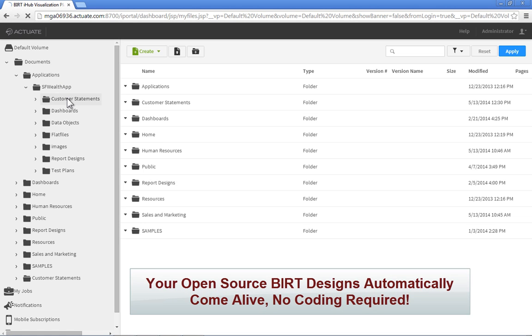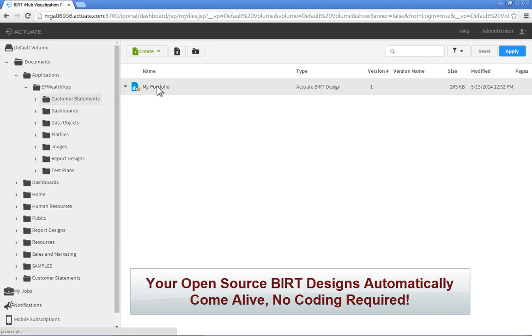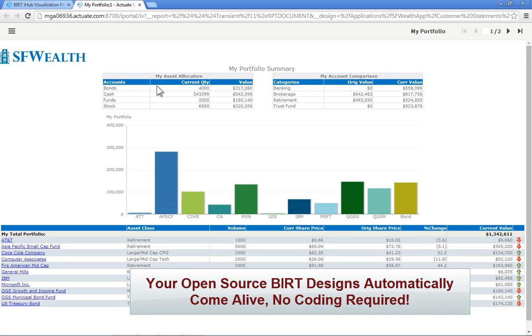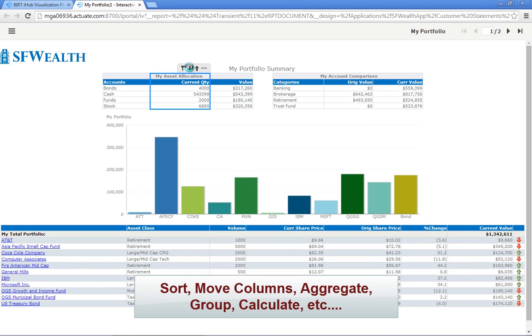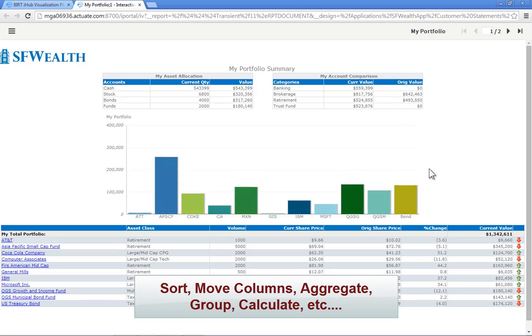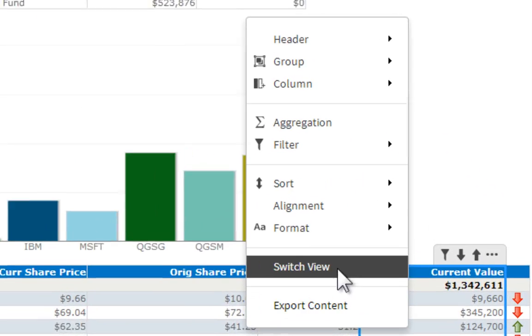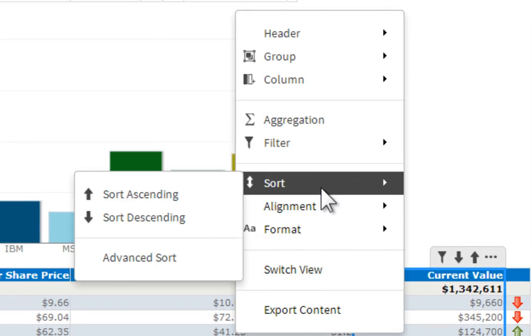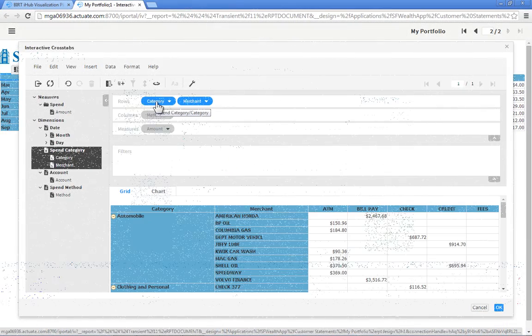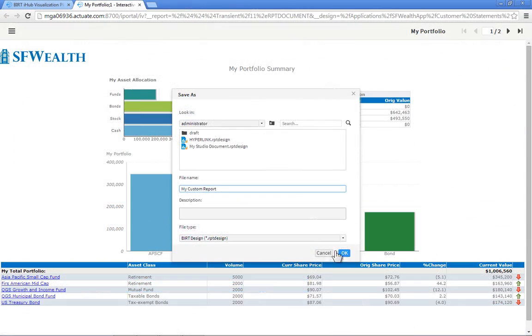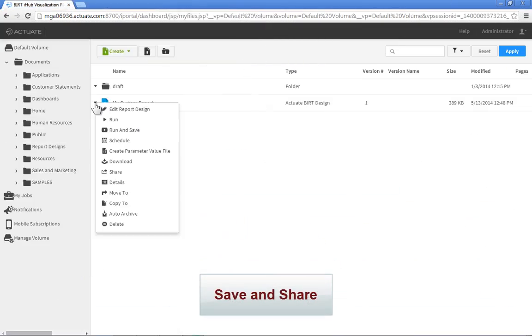When BERT reports are deployed from the iHub, they become inherently interactive, allowing the user to do things such as sort data, move or delete columns, define grouping, add filters, input custom calculations, and save and share their modified content with other users.